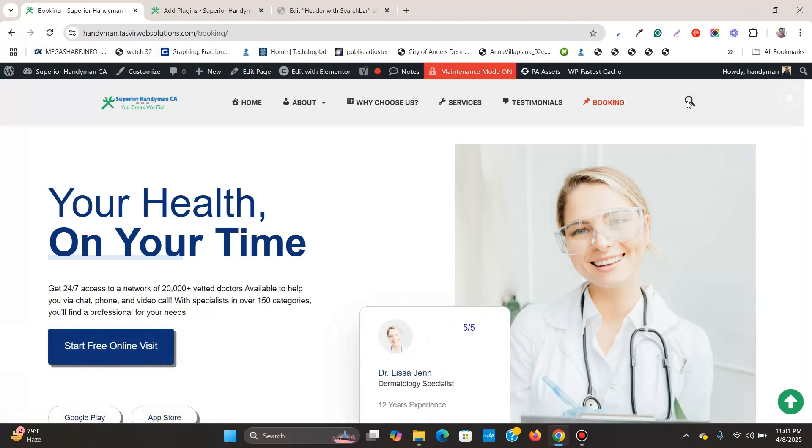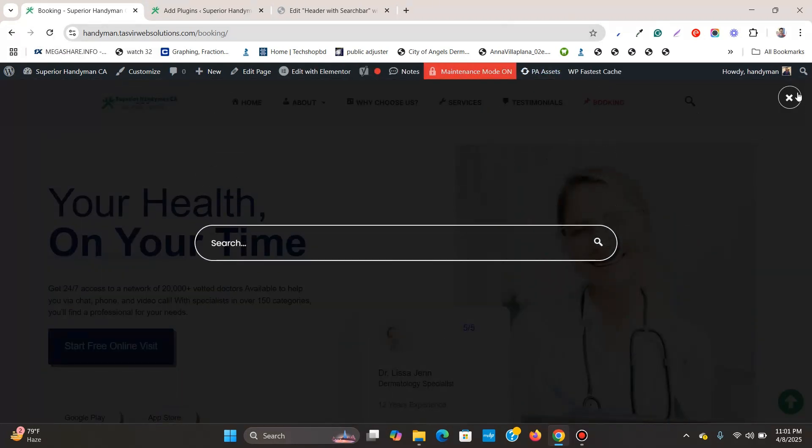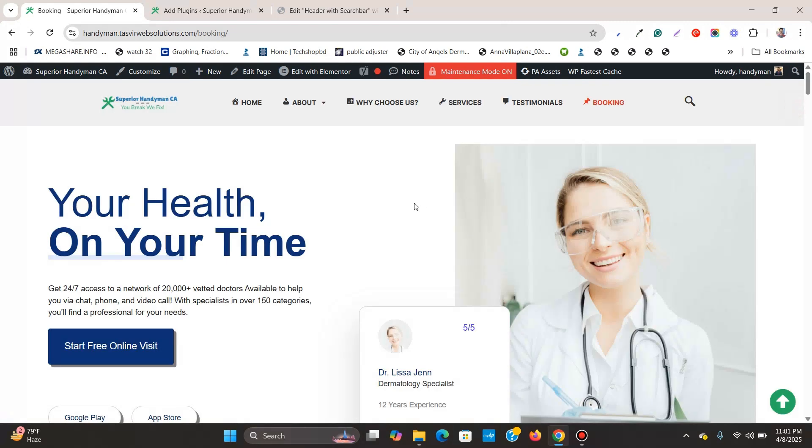This is how it looks. Let me click on this. Works perfectly. So this is how you can easily add a search button or search icon to your Elementor header. I hope that you found this video useful. And if you did, then please make sure to like this video and subscribe to my YouTube channel. Thank you.